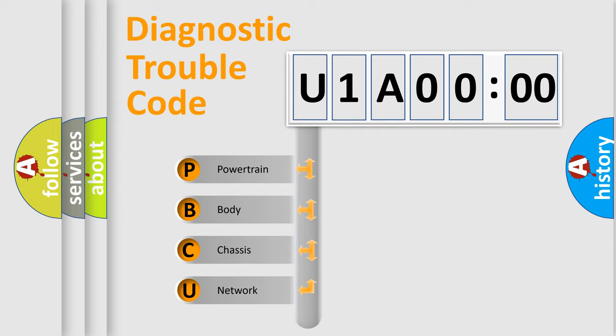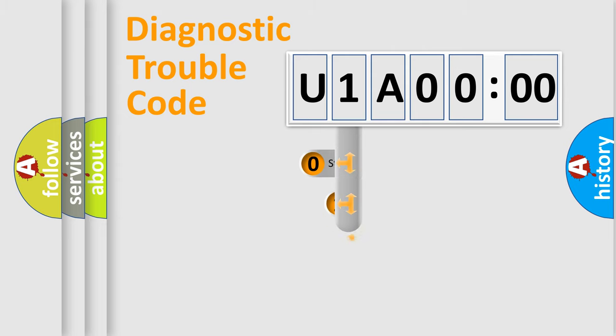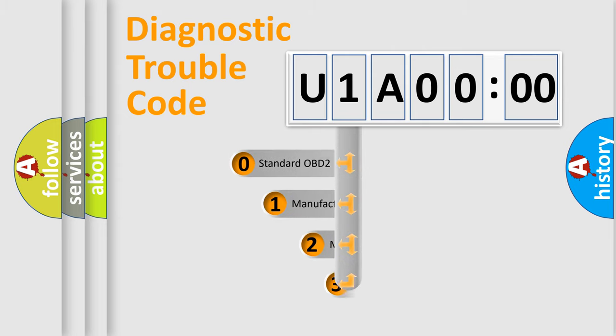We divide the electric system of automobile into four basic units: Powertrain, Body, Chassis, and Network. This distribution is defined in the first character code.